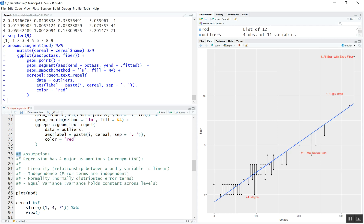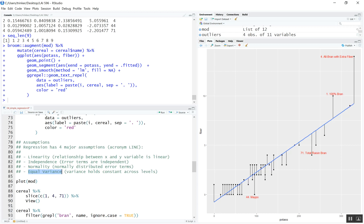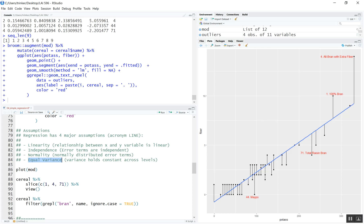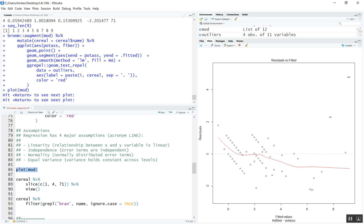We should also test some assumptions. Regression has four major ones, remembered by the acronym LINE: Linearity between X and Y — which we already know may be violated here; Independence of the error terms; Normality of the error terms (note: it's the error terms that should be normally distributed, not the raw data); and Equal variance. R has built-in diagnostic plots — you take plot() and wrap it around your model and run that.